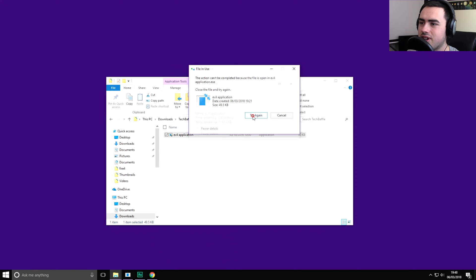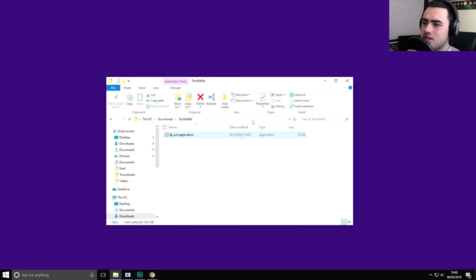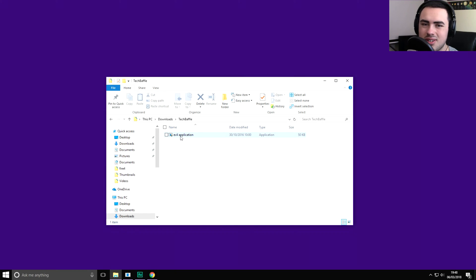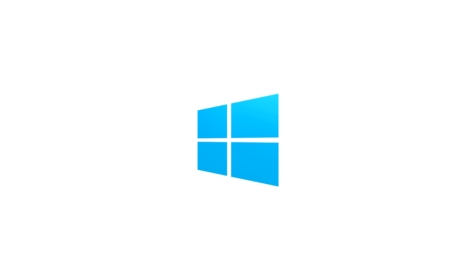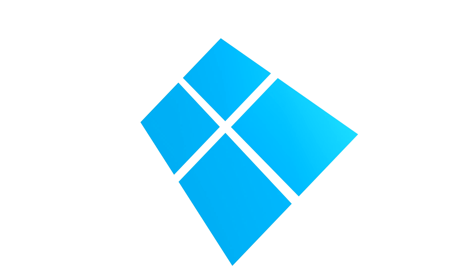Try again, try again, it does nothing. So what we're going to do, we're going to delete this file whether Windows wants us to or not.